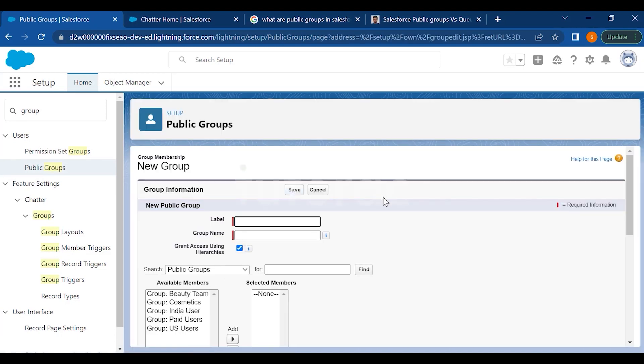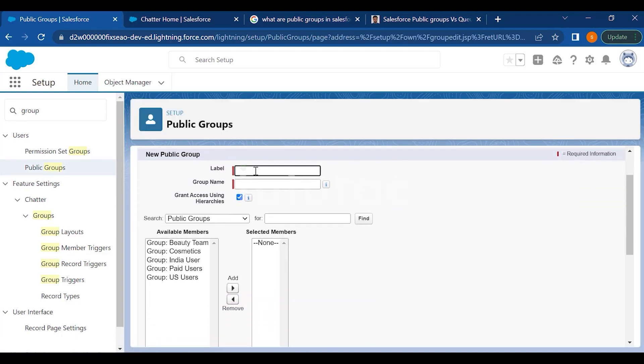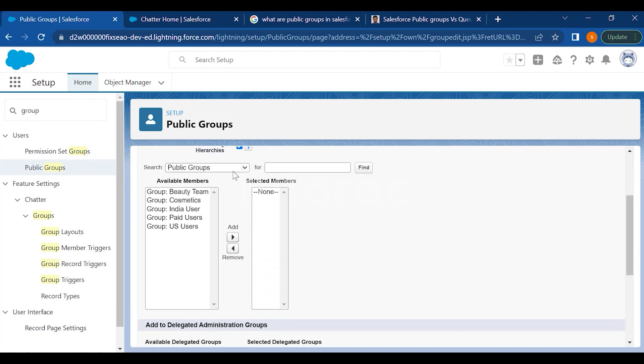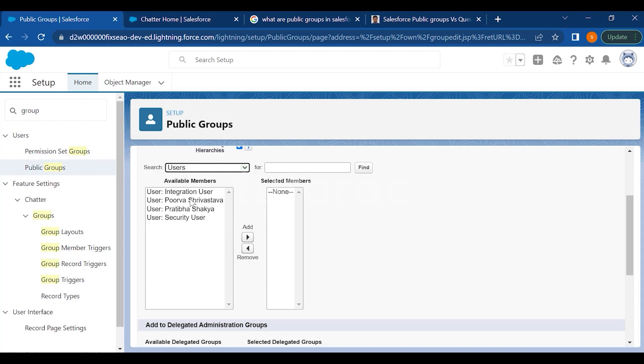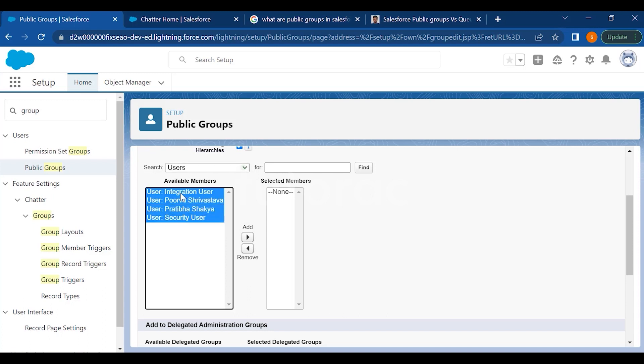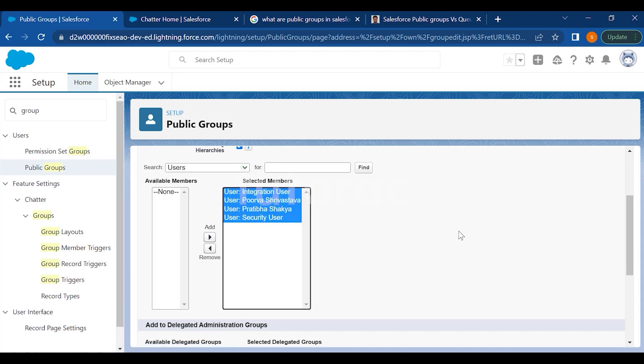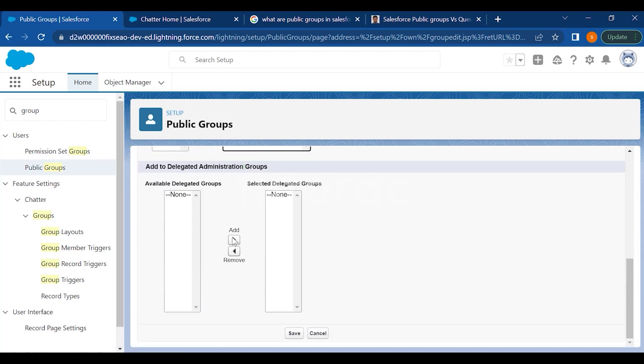When you see this page, just name this public group. And here you can select whether you want another public groups to be added in the group, or you can also add roles and roles and subordinates into the group. You also have the option to add the users as I mentioned. So if you select the users, you can select the list of users you want to add to this public group. Click on add and then you have to click on save.